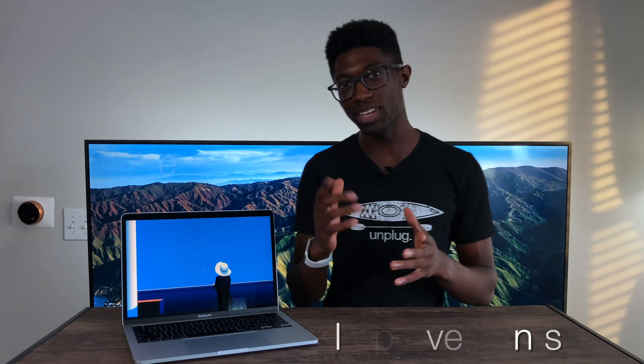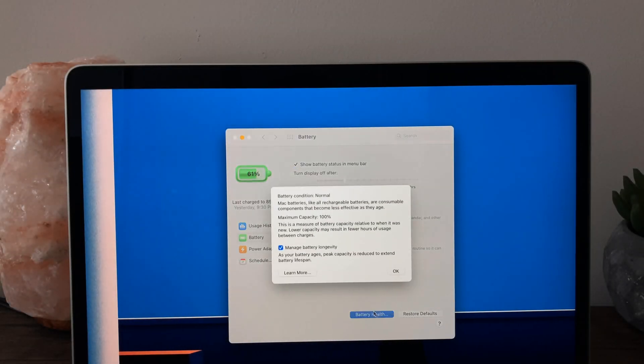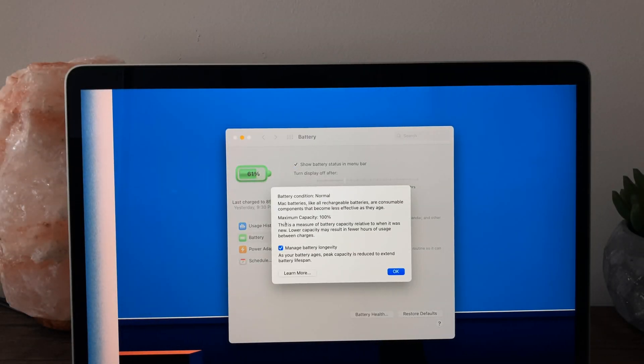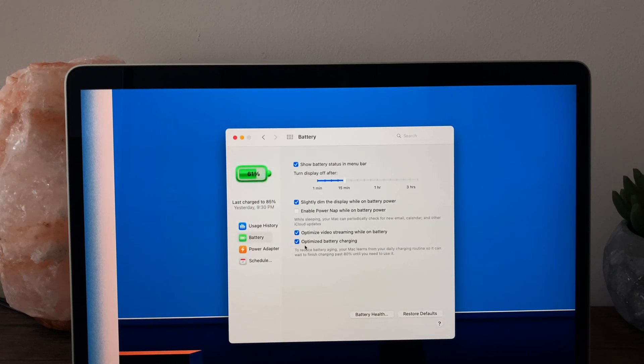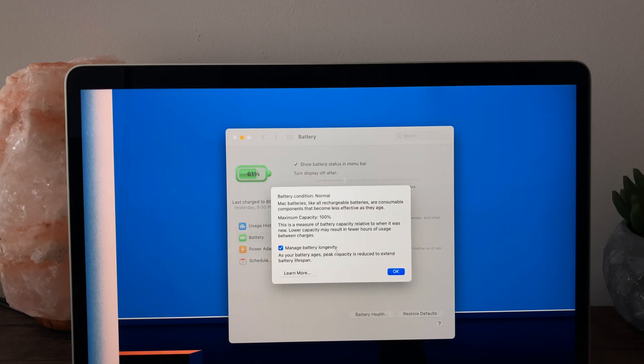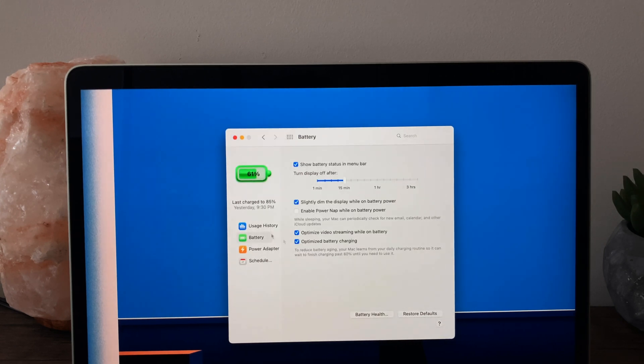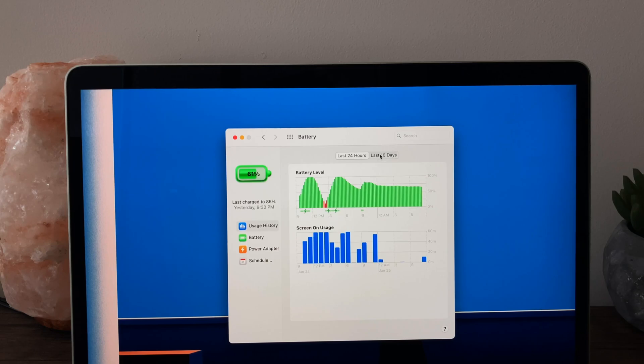So next up is battery. And this might be a surprise to you guys, but this is an improvement that is similar to what we saw on iOS 12. So we can now see the maximum capacity without going to the system report. We also have new options such as optimized battery charging, optimized video streaming while on battery, manage battery longevity. You can also see the health for the past 24 hours and 10 days. So good things are coming from the battery department.